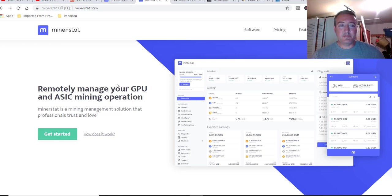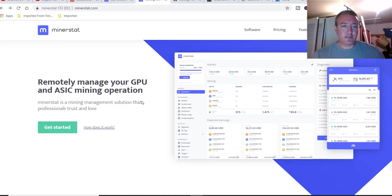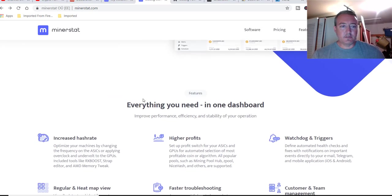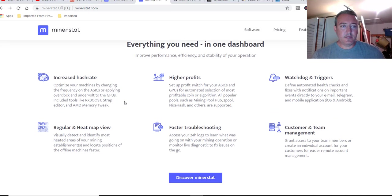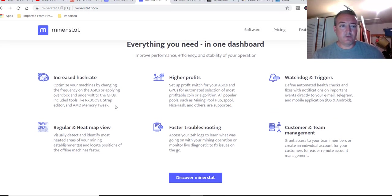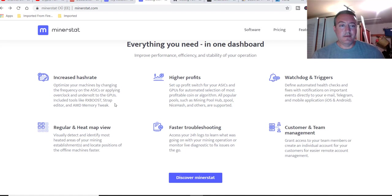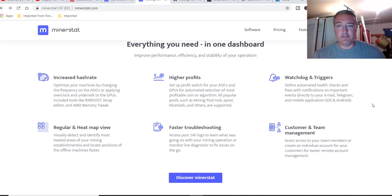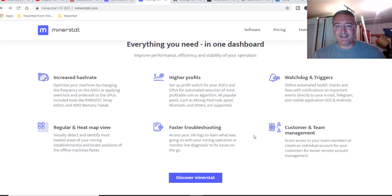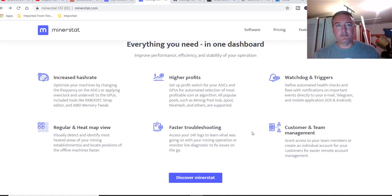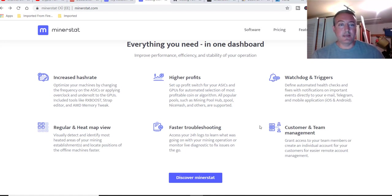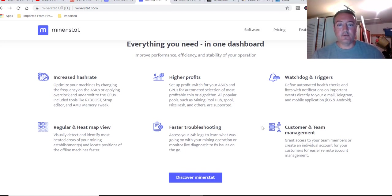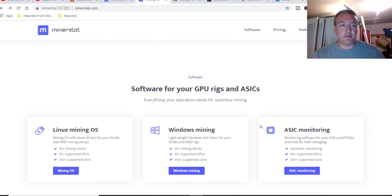Remotely manage your GPU and ASIC mining operation. You can scroll down, increase hash rate, optimize your machines by changing the frequency of the ASICs or applying overclock undervolts to GPUs, including tools like RX Boost, Strap Editor, and AMD Memory Tweak. Higher profit, set up profit switch for your ASICs or GPUs for automated selection of the most profitable coin or algorithm. Watchdog triggers, define automated health checks and fixes on your mining rigs. I'm not going to go through all this. All the stuff I'm talking about will be down below in the description of this video if you'd like to check it out for yourself or test it out.